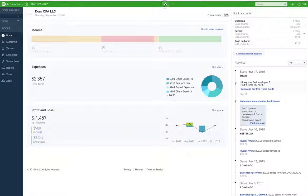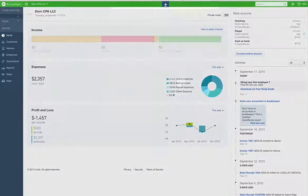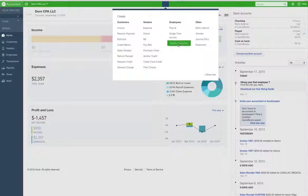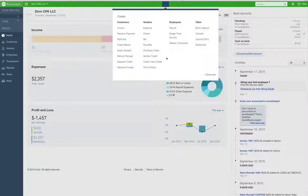We're in Dorn CPA this time because I wanted to do a bank balance transaction that actually happened and go through this with what actually happened in my business.